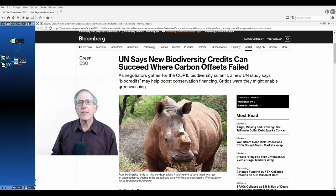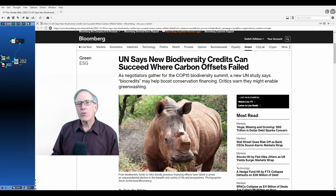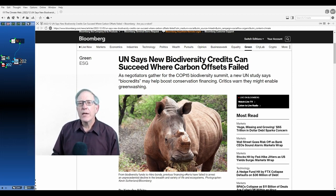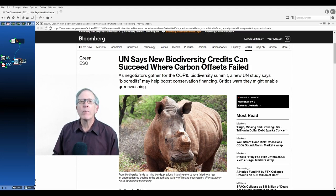UN says new biodiversity credits can succeed where carbon offsets failed. And so I dug into the article, I dug into the paper underlying the article, and I wanted to provide a little bit of context that I thought might be useful.